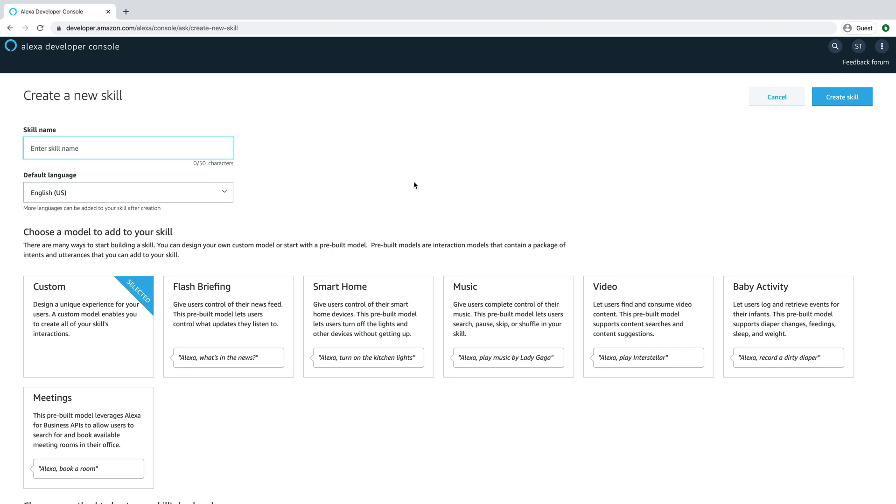Hey, this is Steve with Dabble Lab, and in this tutorial, we're going to look at managing multi-turn conversations in an Alexa skill. So this is back-and-forth conversations, and we're going to do that using dialogues, or the dialogue model.